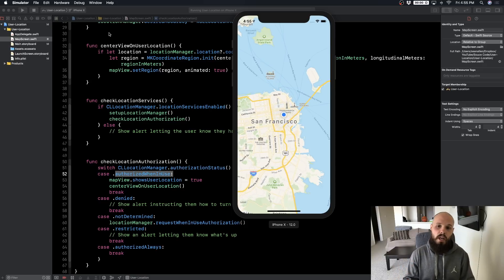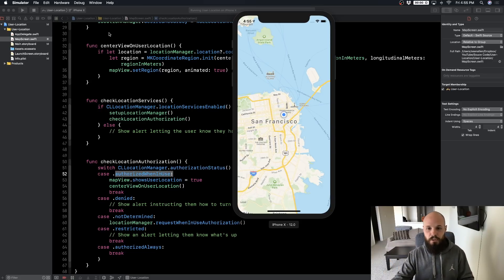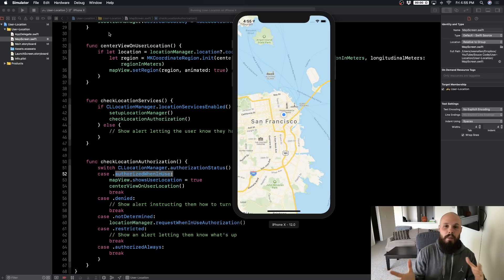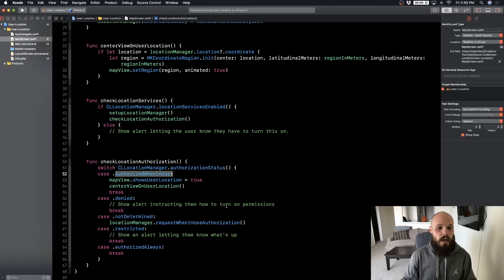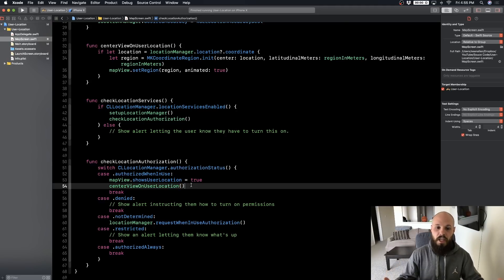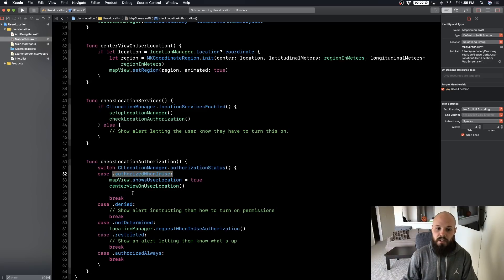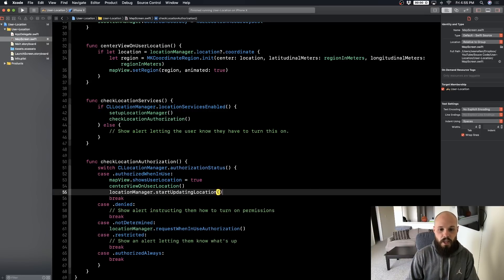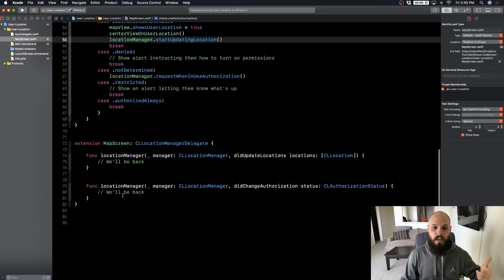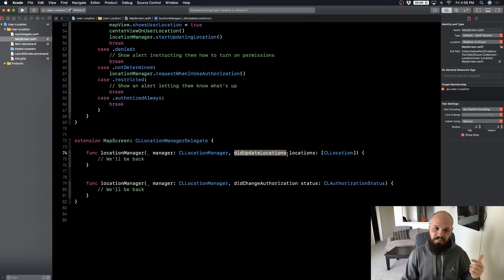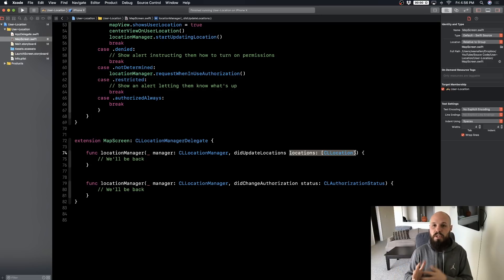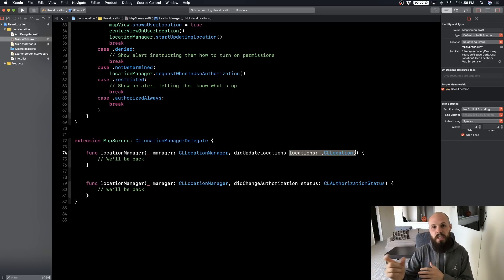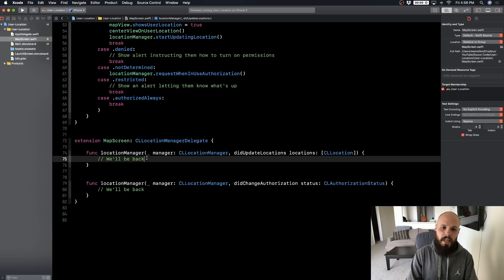The final step is to update the map view as the user moves. In the authorized-when-in-use case, add locationManager.startUpdatingLocation. This starts firing off the didUpdateLocations delegate method. That method receives an array of CLLocations — you could build a history — but we'll just focus on the last known location to keep updating the view.